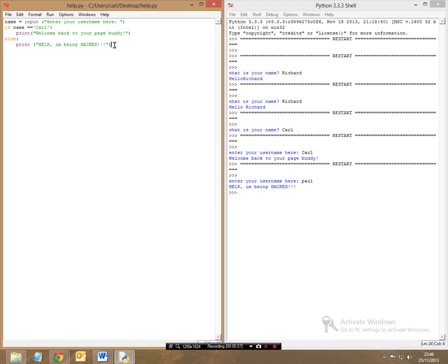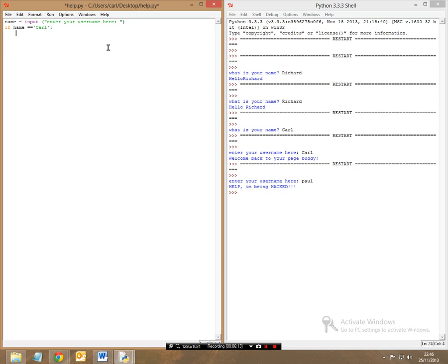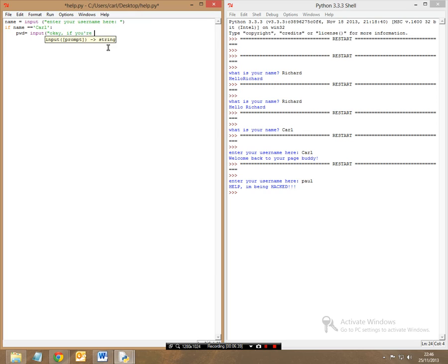Now, when we want to include a password, we're going to be doing a very similar style of text. So we're going to leave what is your username, and we're going to say my username is Carl, and it's still going to have the semicolon, and now let's remove everything else for now. So the first thing we want to do is include a variable for your password. So assuming you get your username right, it's now going to ask you for your password, so I want to name this pwd. And this is going to equal another, so this is a new variable, and we're going to put input, okay if you're really Carl, what's the password? And then end this.